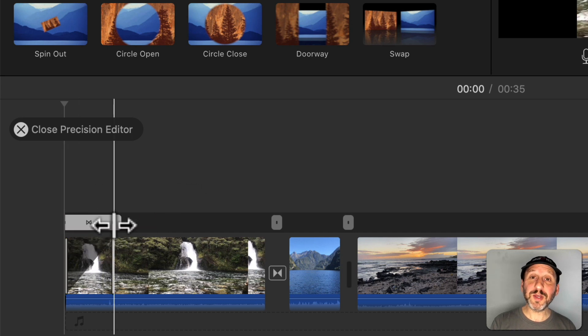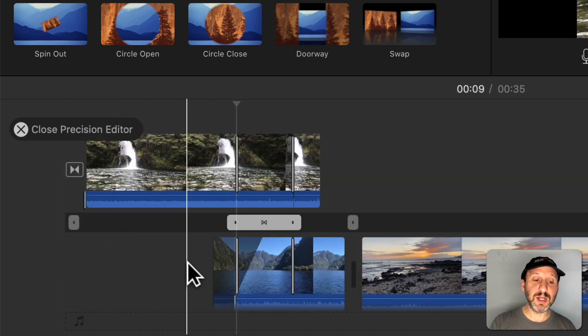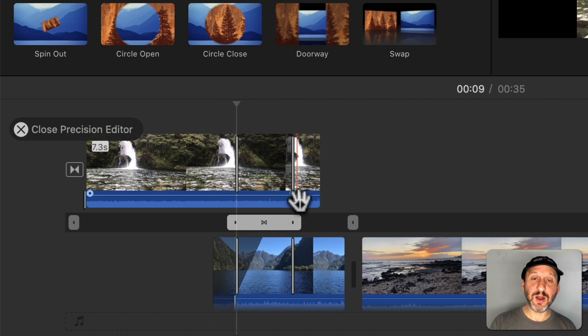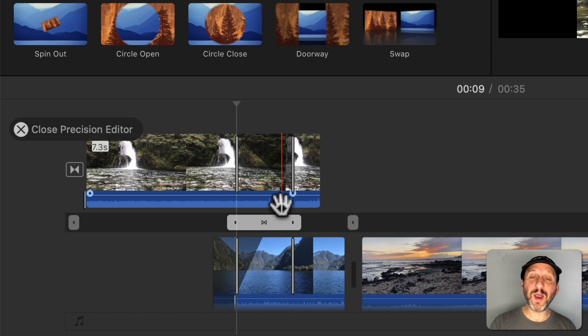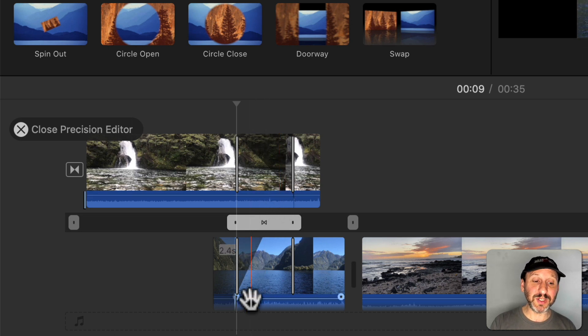Now another thing about the Precision Editor is it helps you a lot with audio. So let's go to this transition here and at the bottom I can see the audio track. So now I can adjust where the audio comes in and out. You would think it would work with the video and by default it does.